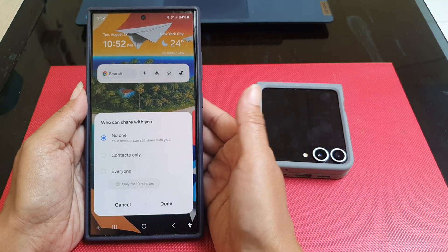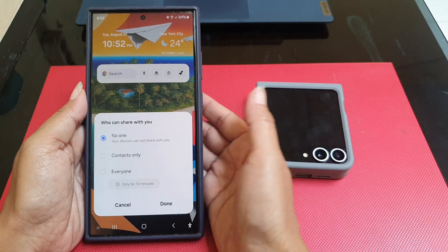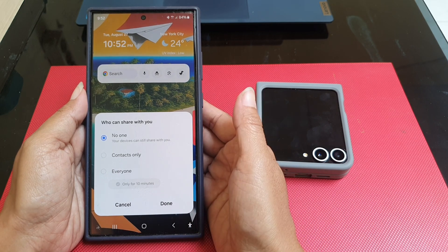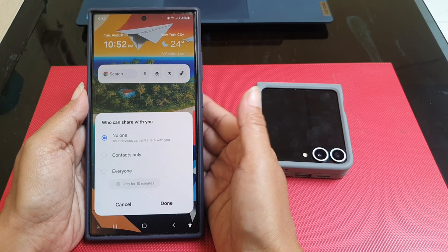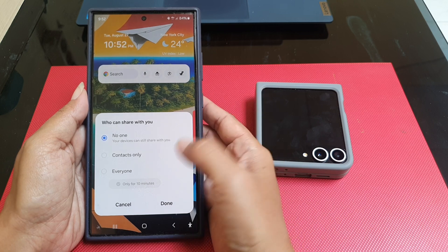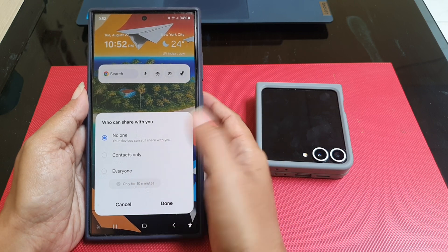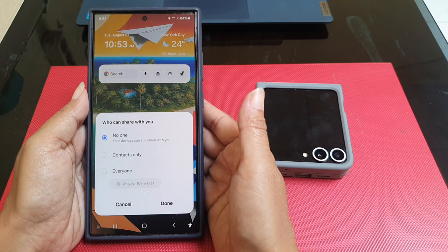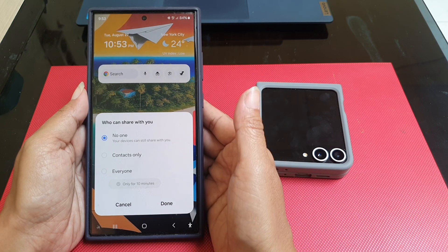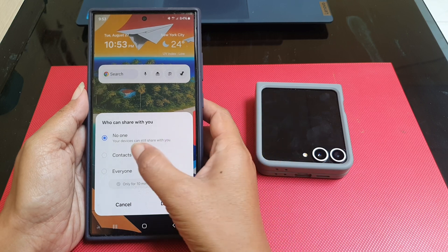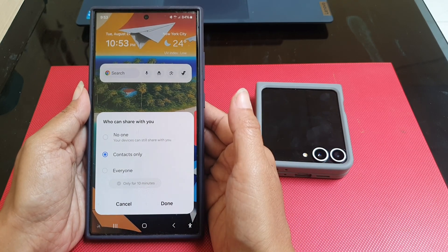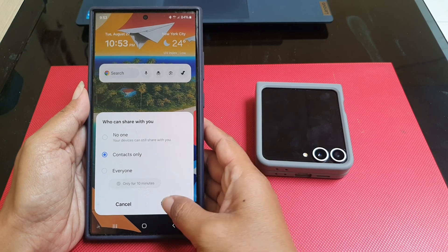Select who you want to share with. You can select 'Contacts Only' if you are sharing with someone who is currently in your contact list, or you can select 'Everyone' if you are sharing with someone who is not listed in your contact list. As an example, we will select 'Contacts Only', and then tap the button to save the selection.